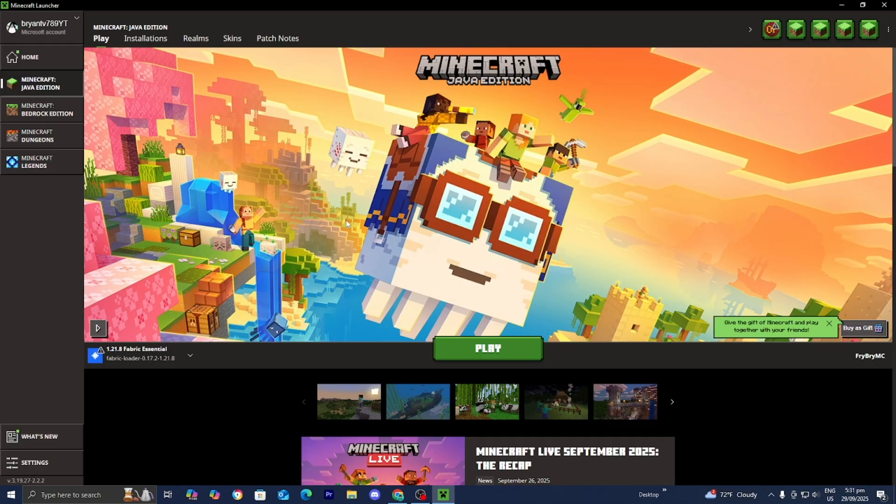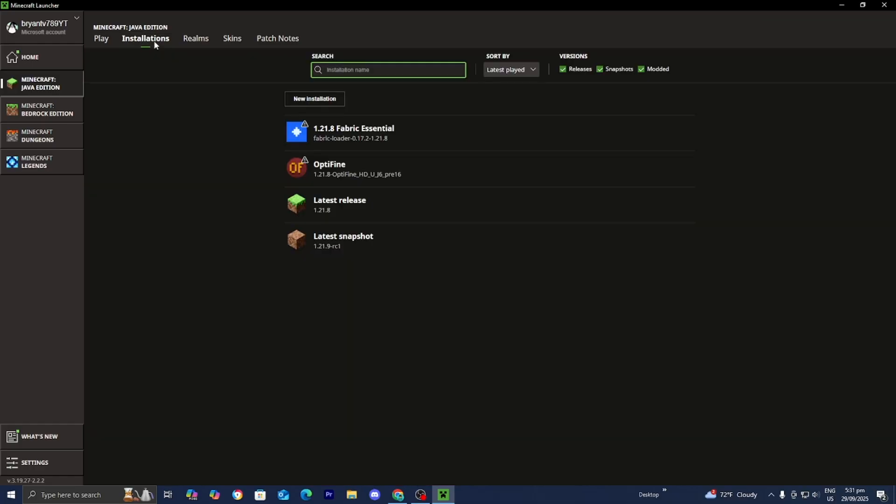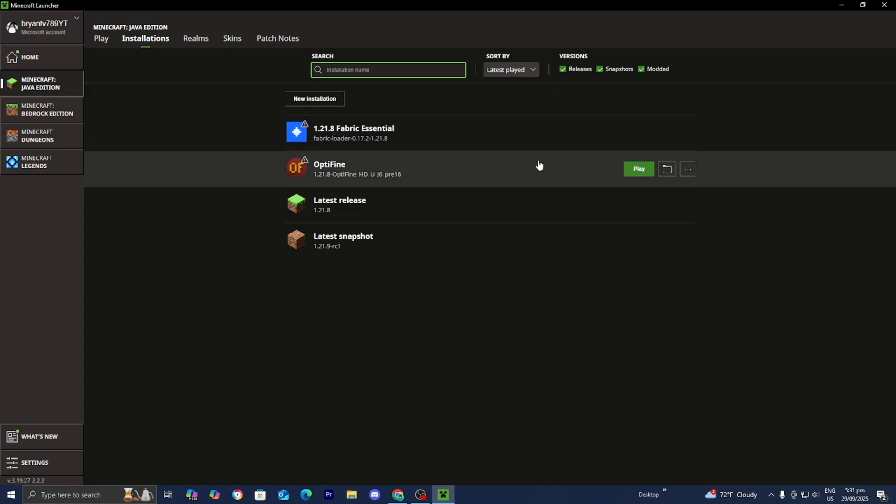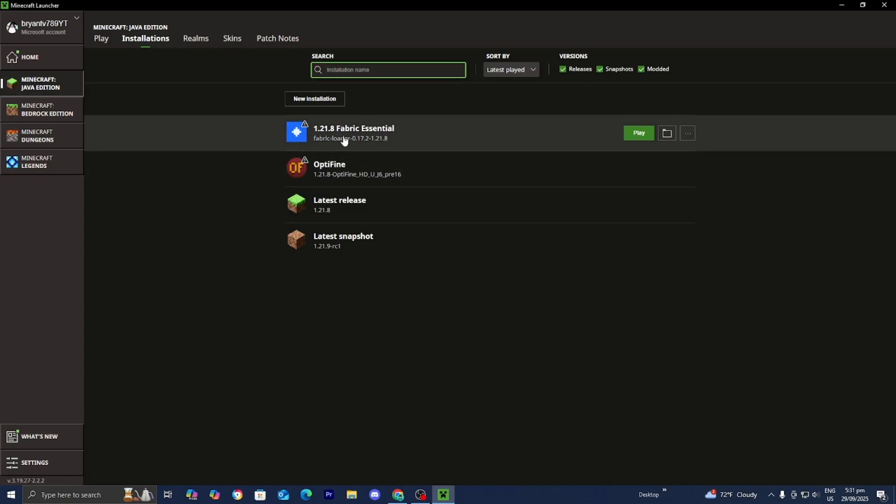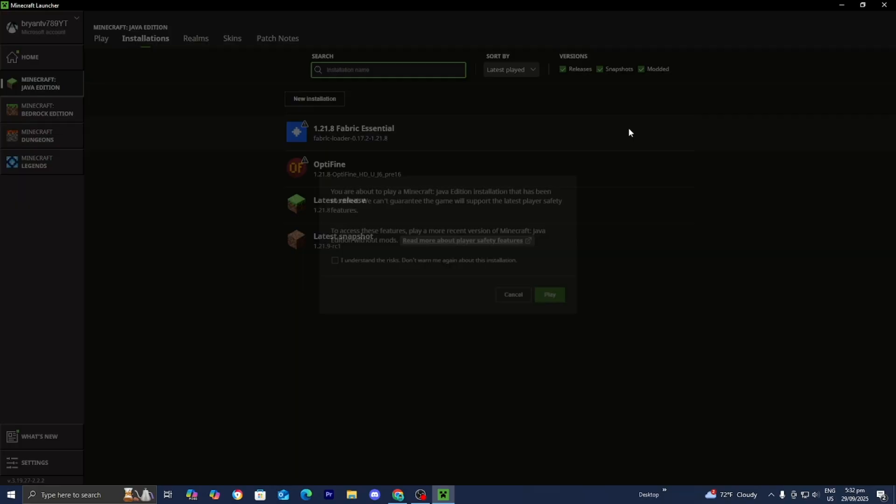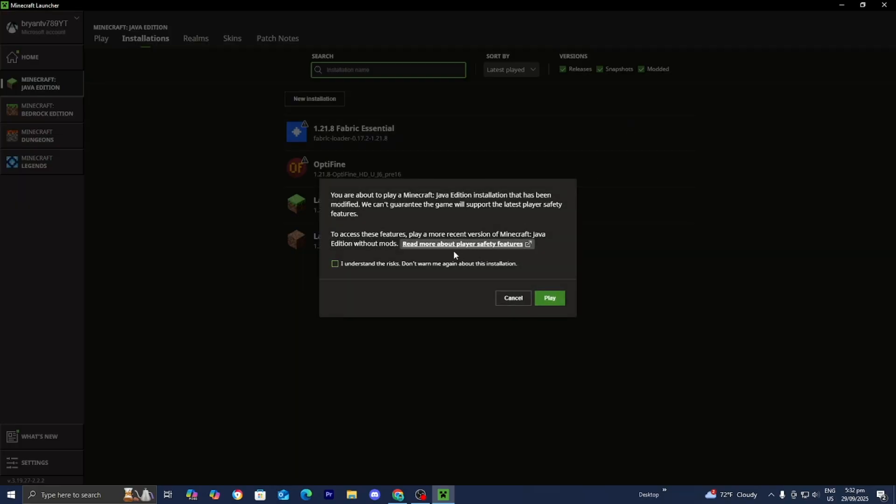Once you're in the Minecraft Launcher, please make sure that Java Edition is selected. Then go to the top menu over here to where it says Installations. And where it says Versions, please make sure that the box that says Modded is actually turned on. Because this is technically considered a modded version of Minecraft. But then eventually, you should see the Essential Mod appear in this list.